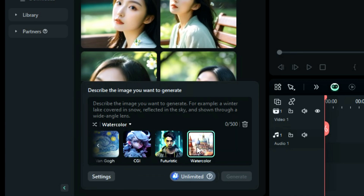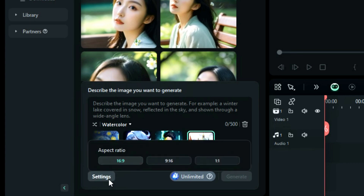In settings, you can select the aspect ratio of your AI image. Now let's write a prompt using the four parameters.